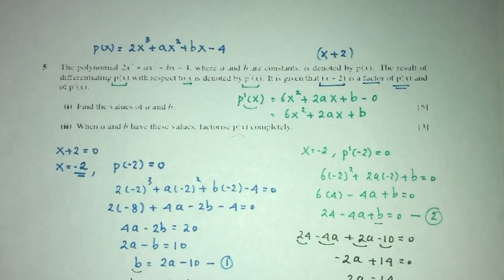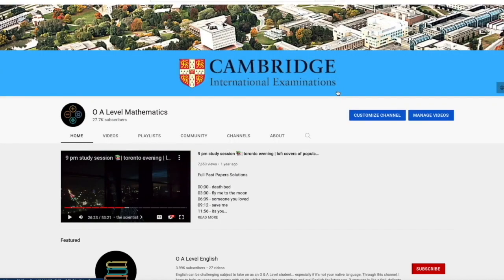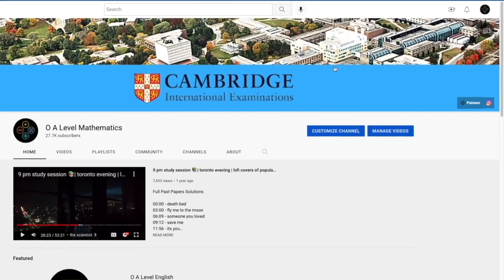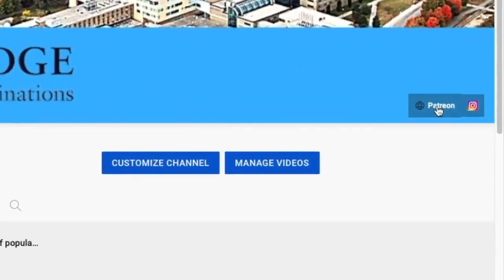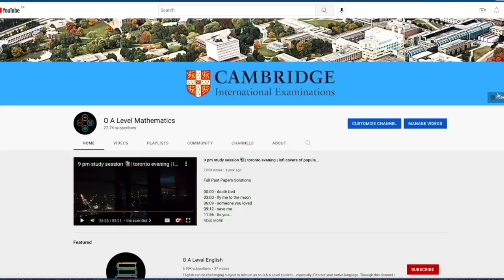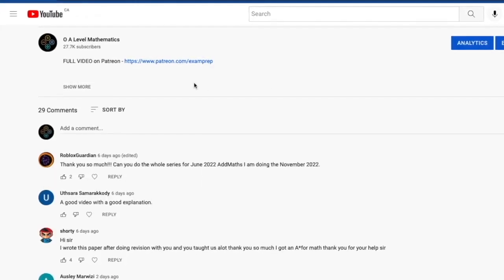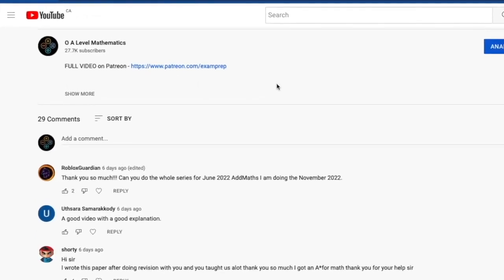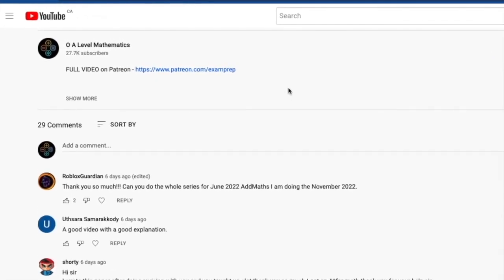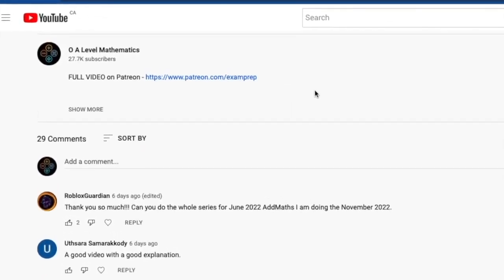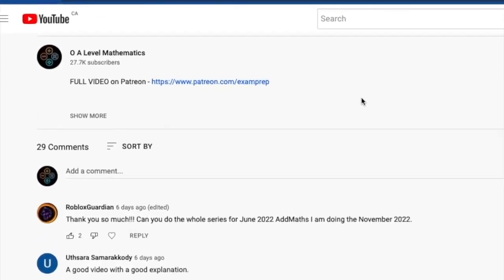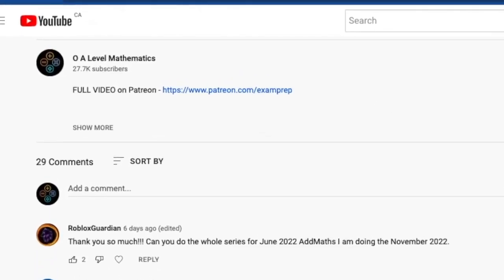I hope the first half of the video was somewhat helpful. If you'd love to access the full video, feel free to click on the Patreon link on the main page, or go to the description below and click the link to access the Patreon page. Good luck and thank you for watching.